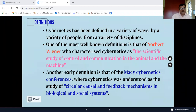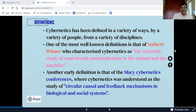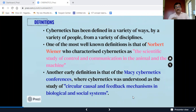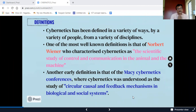Another early definition is that of the Mackey cybernetics conferences, where cybernetics was understood as the study of circular causal and feedback mechanisms in biological and social systems.